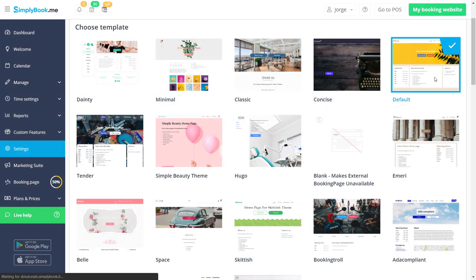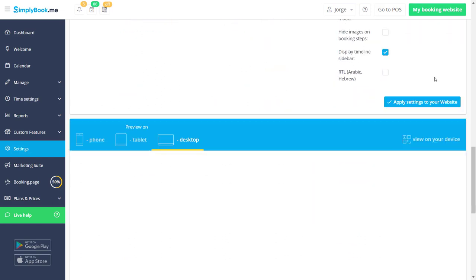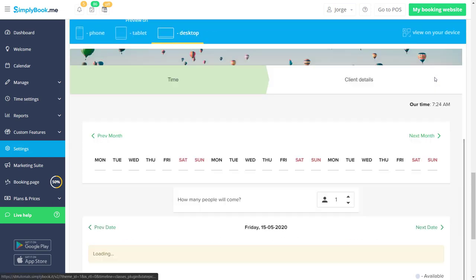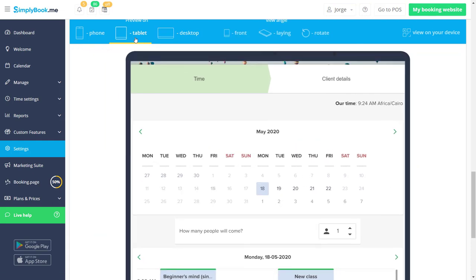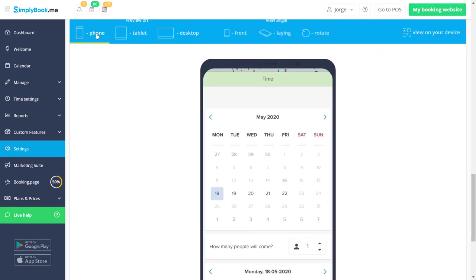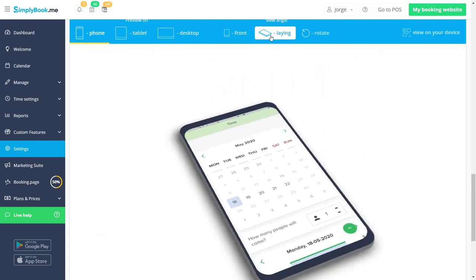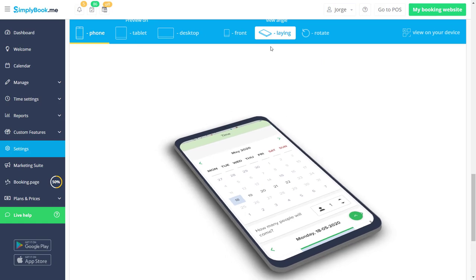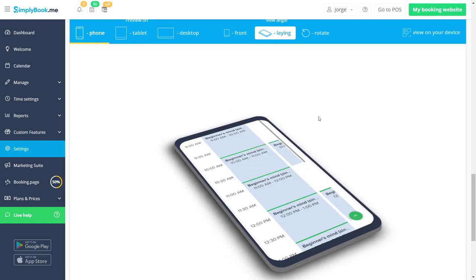Simply click on the template to choose it. Right off the bat we would like to point out that you will be able to preview any changes you make before saving them. This can be done at the very bottom of the page. You can even preview what your booking page will look like on a tablet or a mobile device.